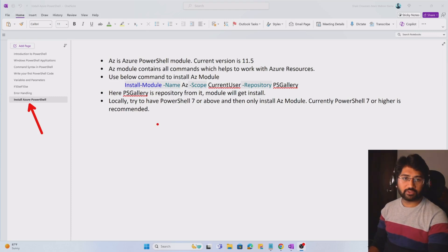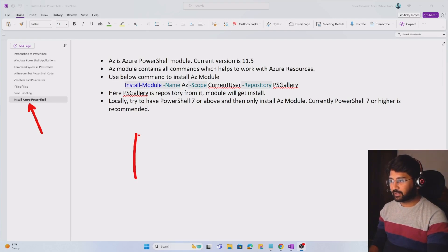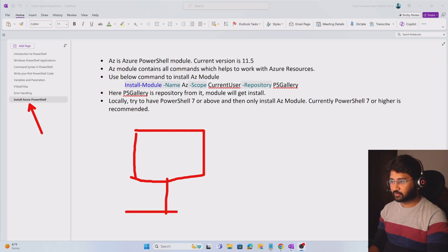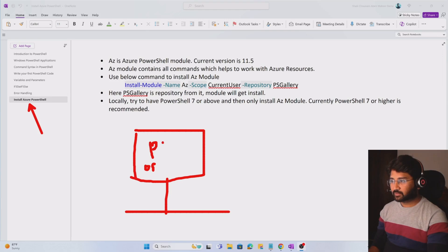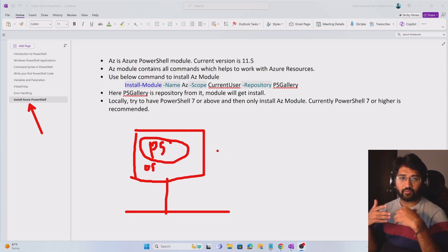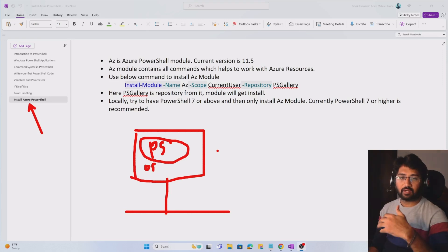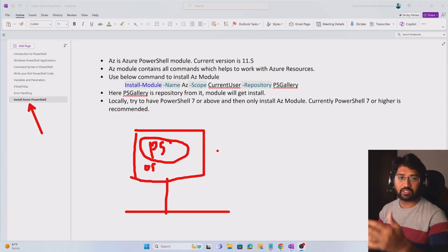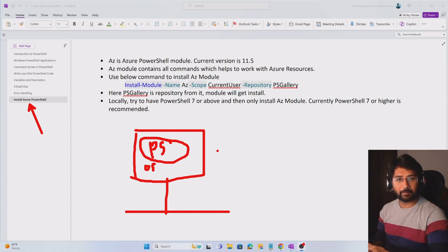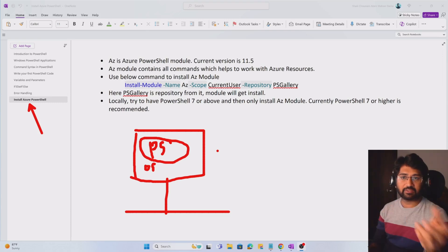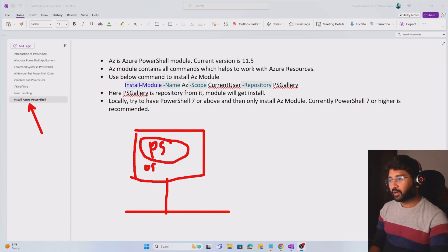In this video let's focus on how to install Azure PowerShell. Generally, in your system you will have some OS — it can be Windows, Mac OS, or Linux. On top of that OS we have to install something called PowerShell locally. Once you install PowerShell, from that point you can interact with your system using PowerShell commands, similar to how you write commands in the command prompt.